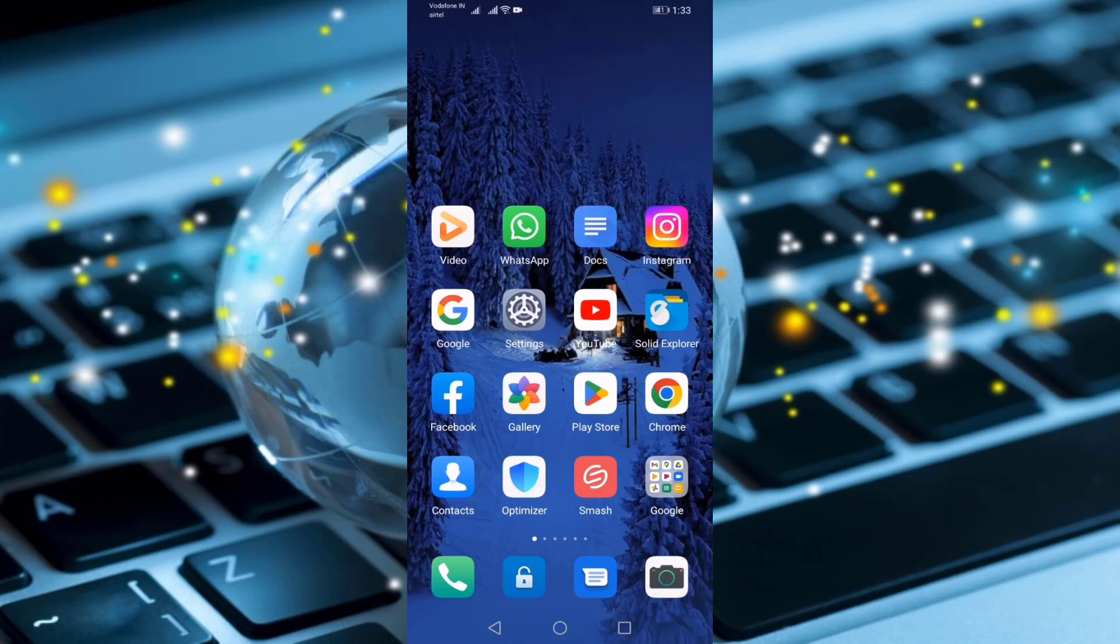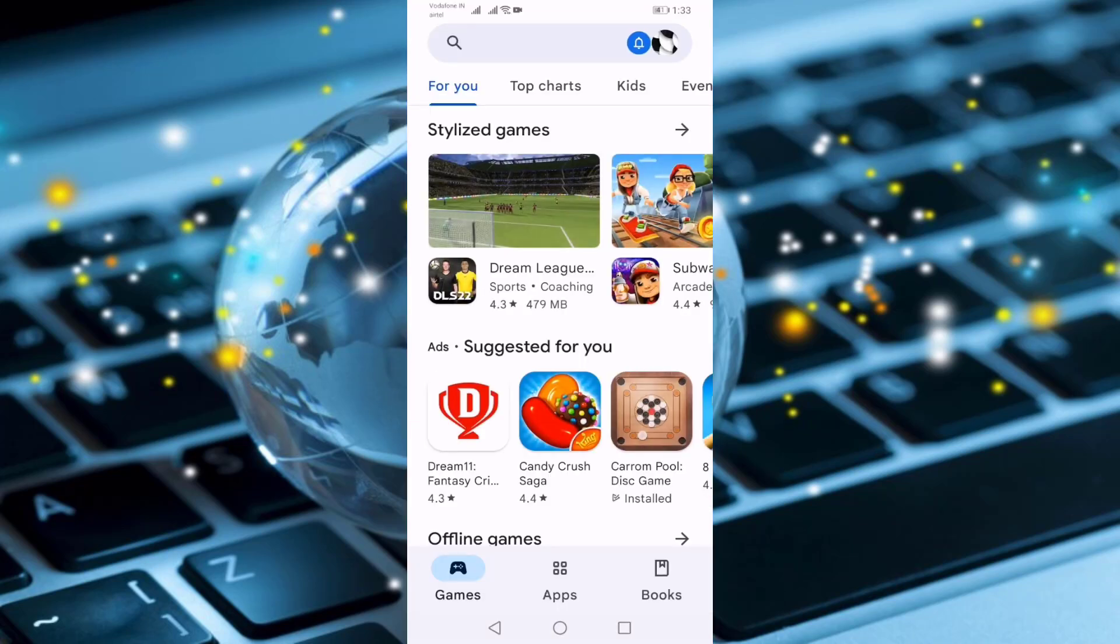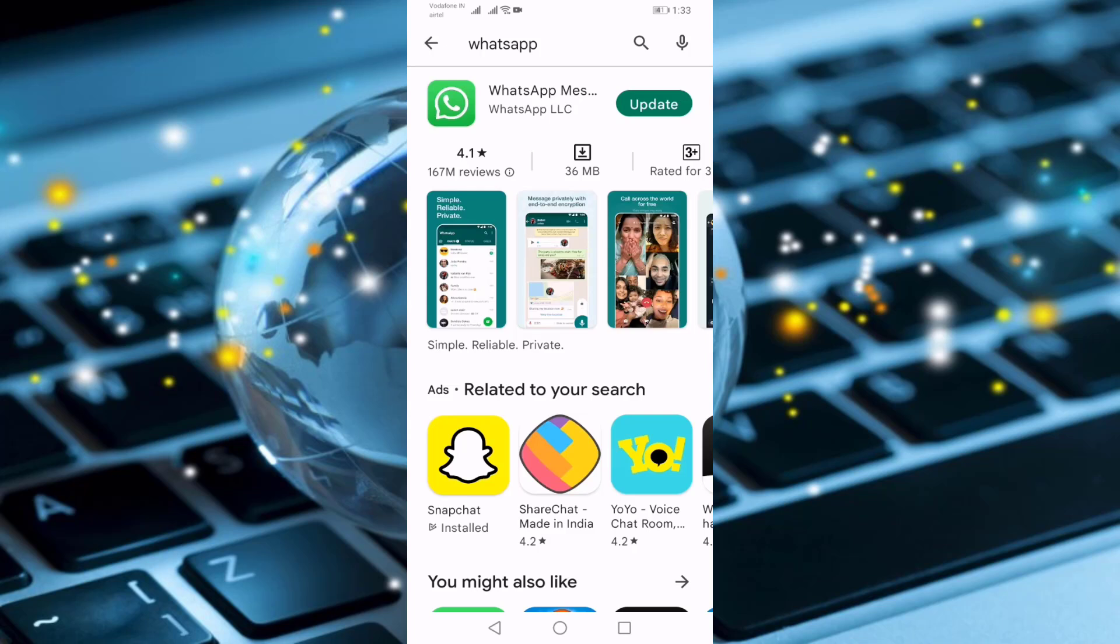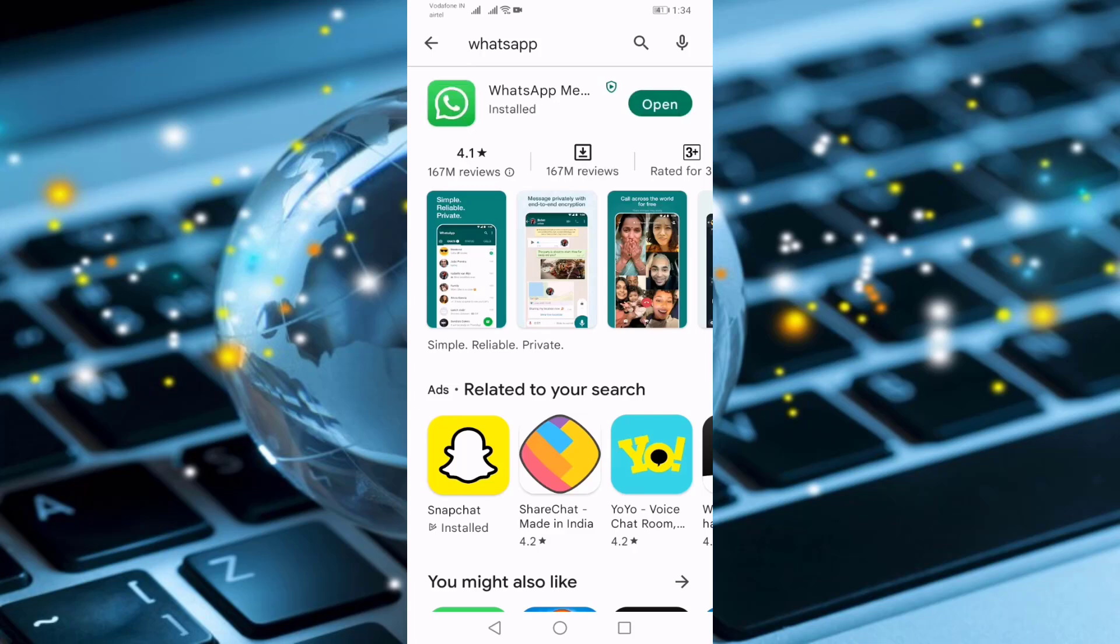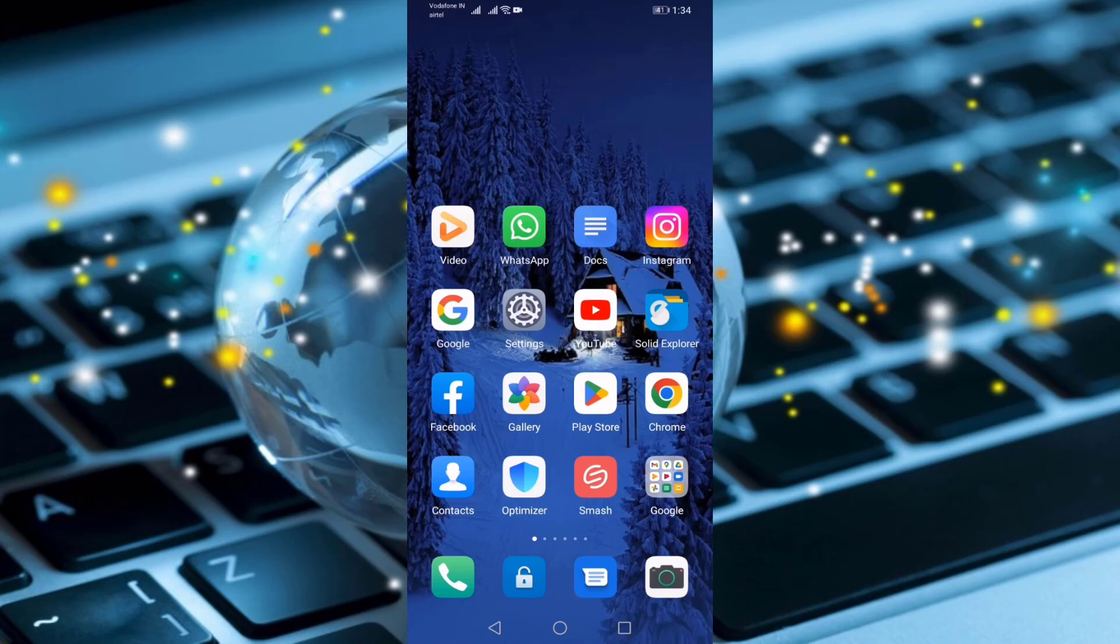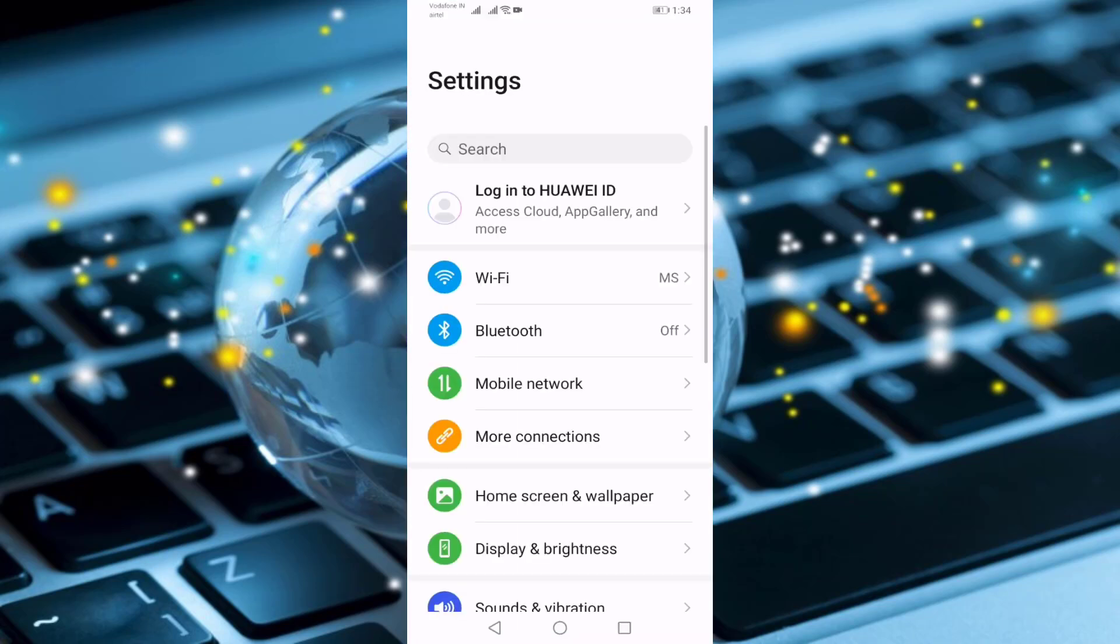For that, you need to open your Google Play Store, then search for WhatsApp. If your WhatsApp is not updated, update your WhatsApp by pressing on update. After updating your WhatsApp, go back and open your settings, go to apps.